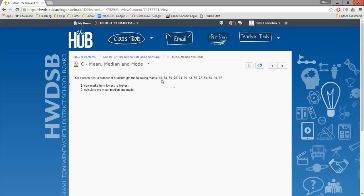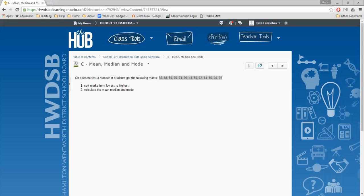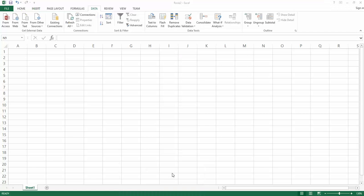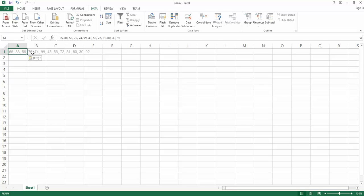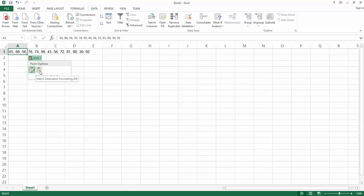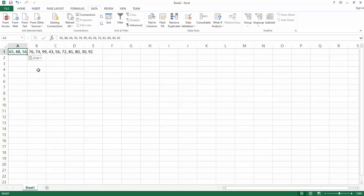First let's get our data into Excel. I'm just going to highlight that row of numbers there by clicking and dragging, and then I'm going to hit Ctrl-C, and then come over here to Excel and do Ctrl-V. Now because we had those commas in that data set, the commas appear there when I paste that as well.